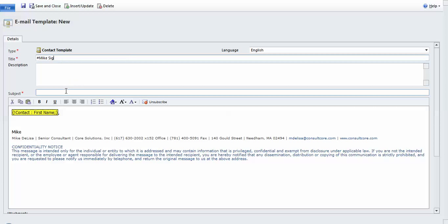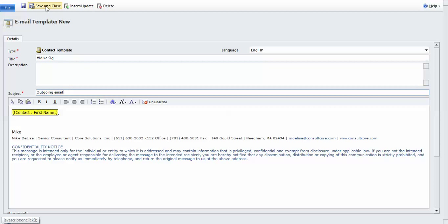The subject is really just the generic subject because typically I'm going to overwrite this subject with the specific subject on that specific email. Now I'm going to save and close.